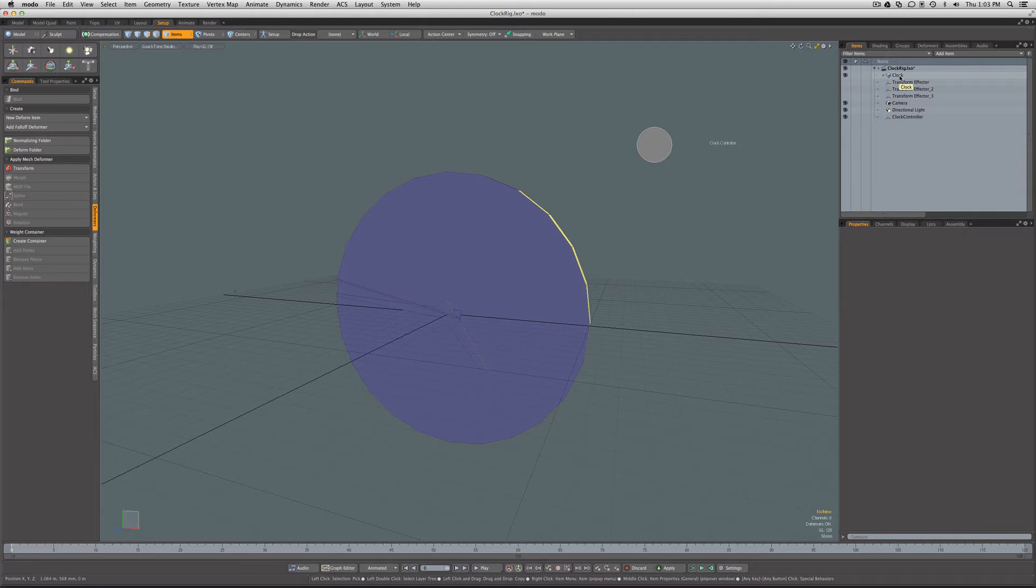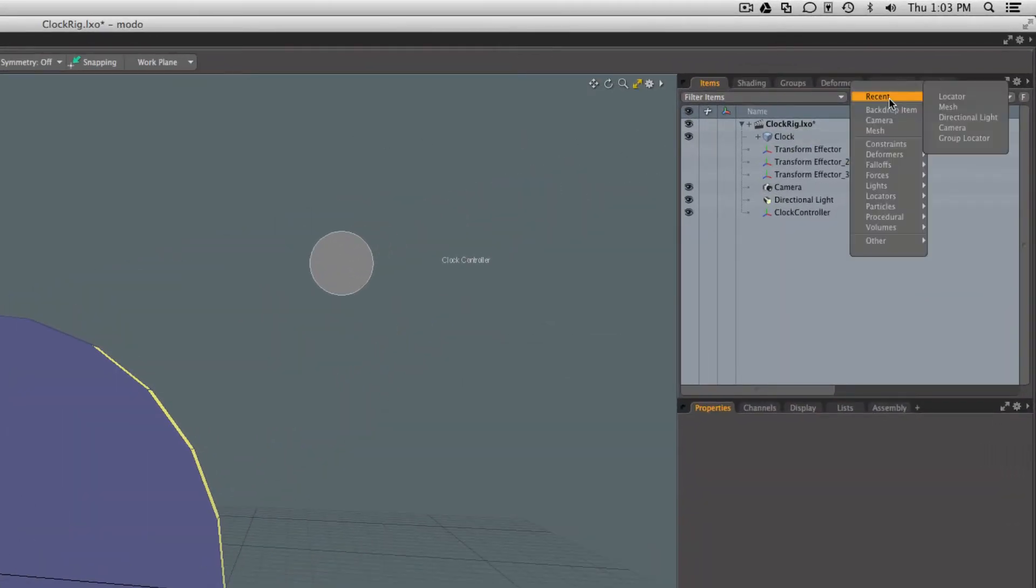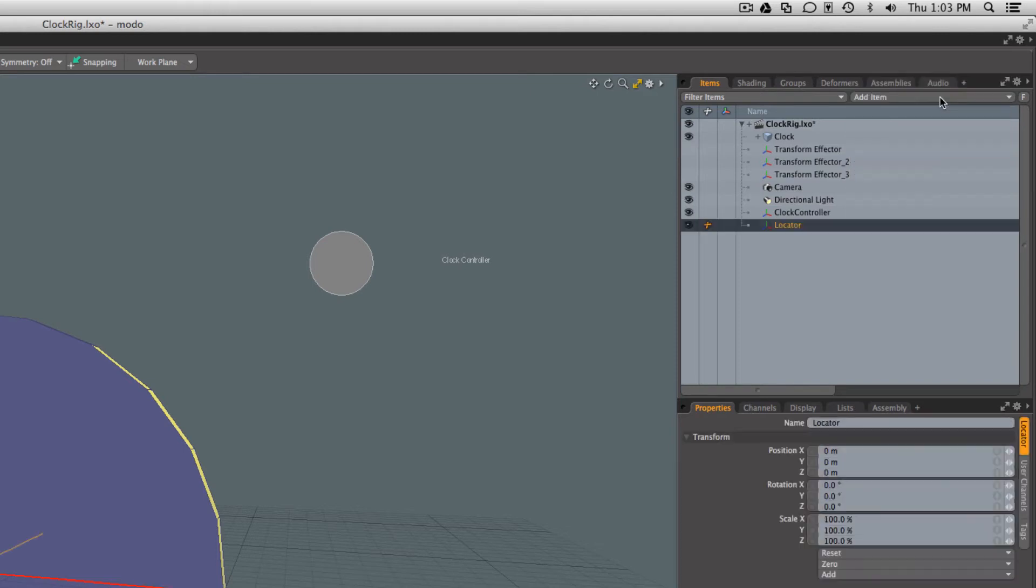For this case, how you would work around that is let's go ahead and add a locator and we'll call this locator clock mover.